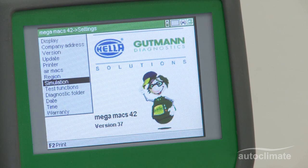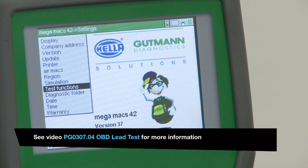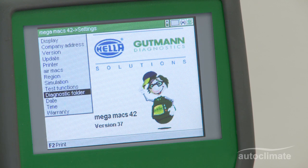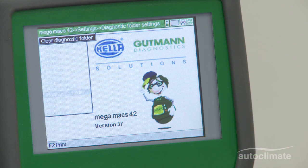The simulation mode is used to simulate the MegaMax 42 being connected to a vehicle. Test functions are described in the OBD lead test video. The diagnostic folder option allows all recorded and saved information about every vehicle to be deleted.